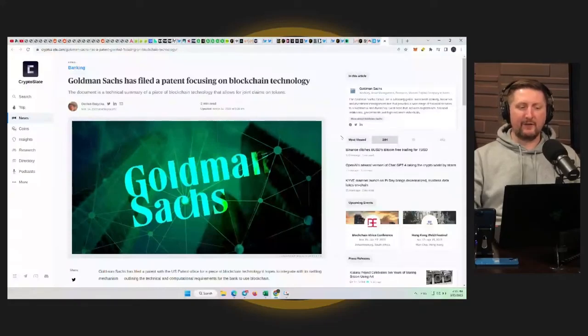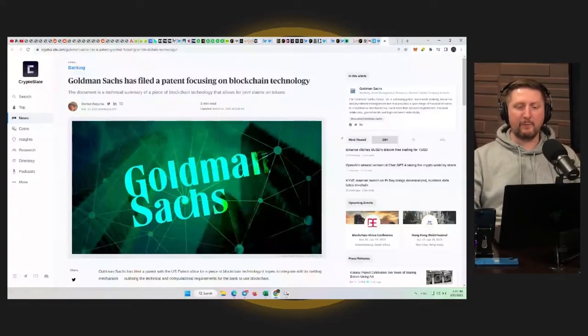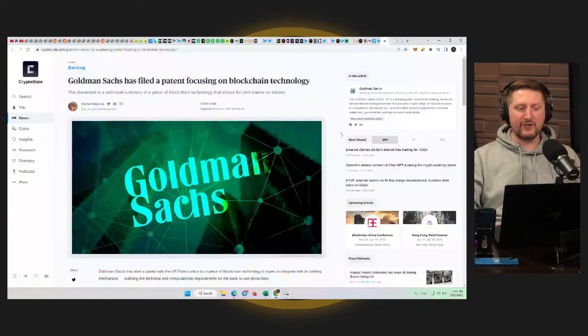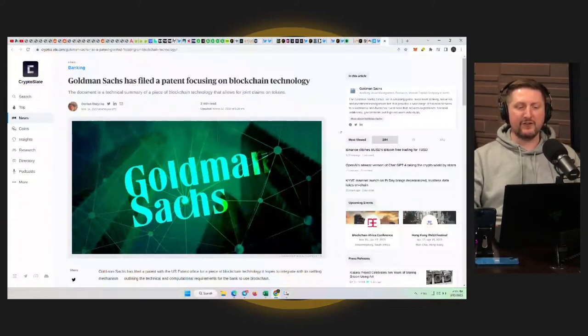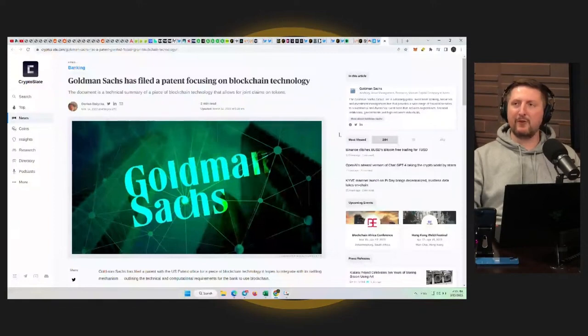Goldman Sachs is basically telling us that they have filed a patent focused on blockchain technology. The document is a technical summary of a piece of blockchain technology that allows for joint claims on tokens.